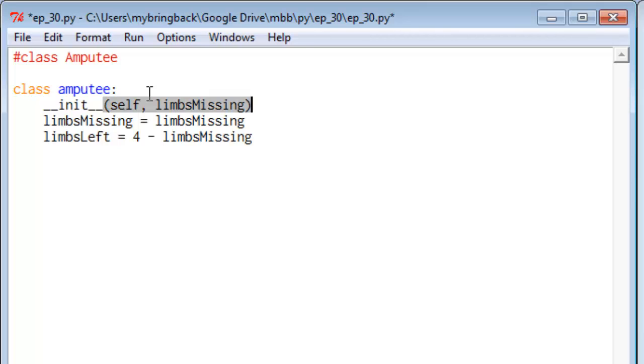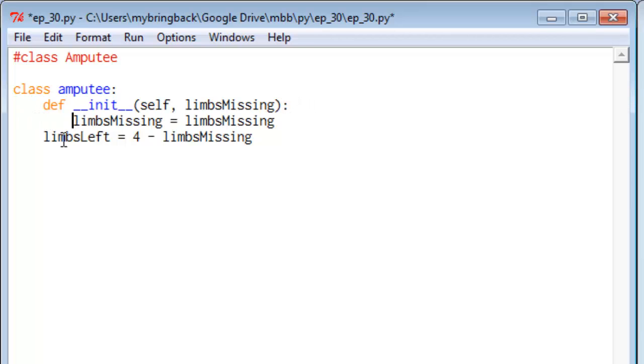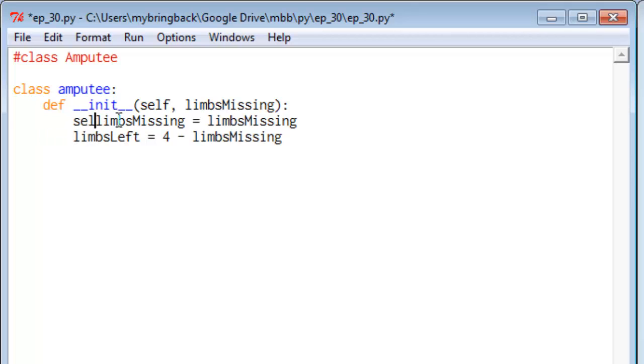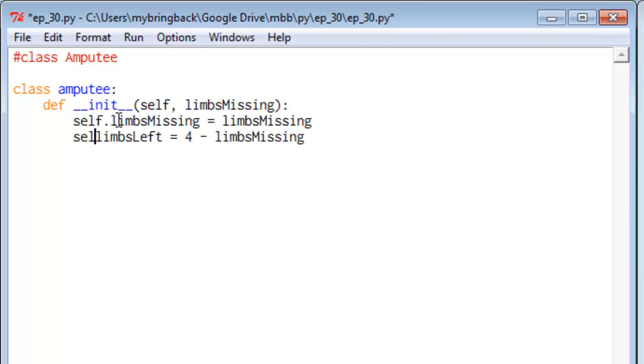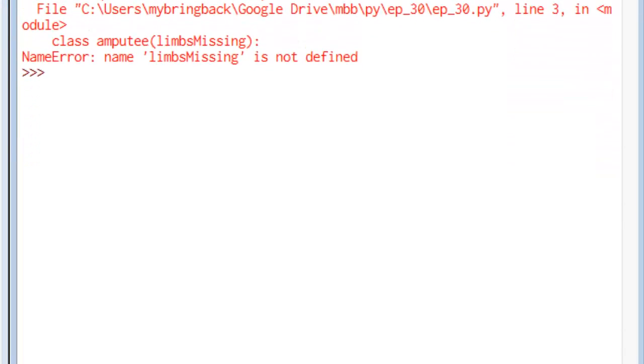Now self is passed silently, but when we actually make our instance, we'll need to specify the limbs_missing. And since this is a class method, we'll need to define it and put a colon there. Give a couple tabs out here. Now, because we passed self, we'll need to include self in front of these things. So these are attributes now of the newly instantiated class. Let's save this and run it.